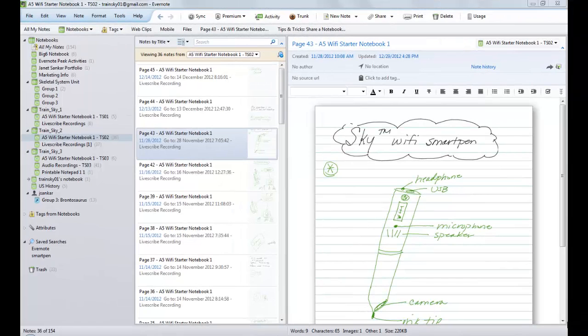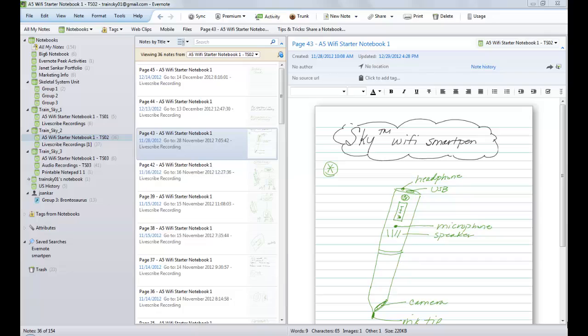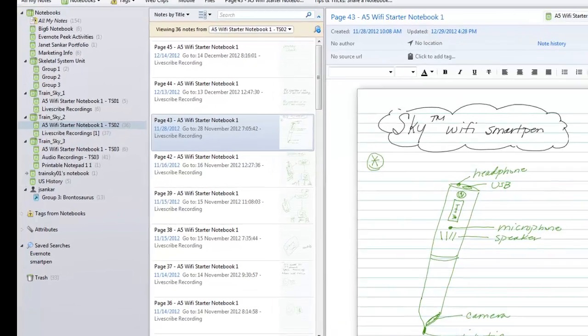In the previous lesson, we learned how to share notes, but if you have more information than a few note pages to share, you should consider sharing a notebook.